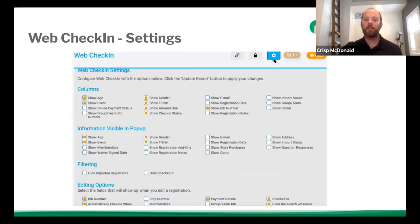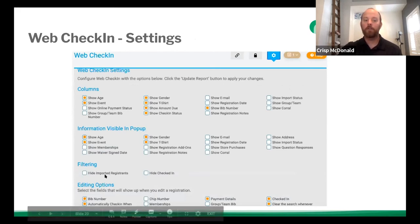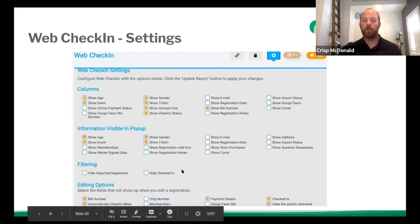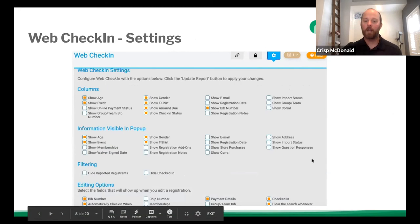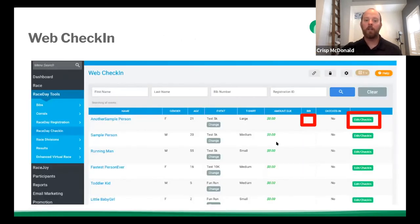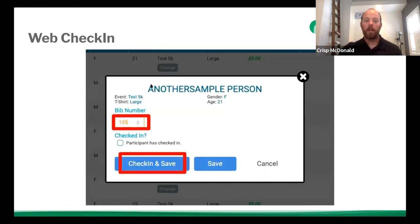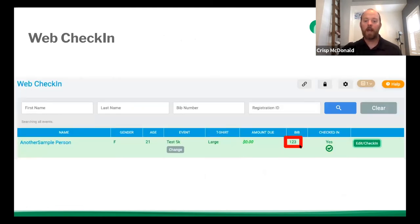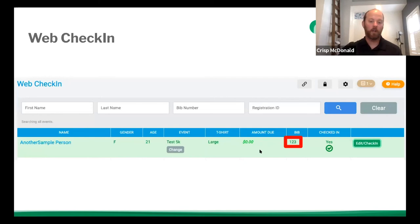And then finally the settings, and this is what you see with the columns and then also the information that's visible in the pop-up. You can filter so you can hide imported registrants or hide checked in participants, and you can also set different fields that are editable during the check-in process. So web check-in, you end up seeing this kind of screen. You can see they have no bib number. You can hit the edit check-in button and this pops up. You set their bib number and hit check-in and save. And now boom, that sample person now has bib one, two, three. You can see it's green. They're checked in. They're good to go.